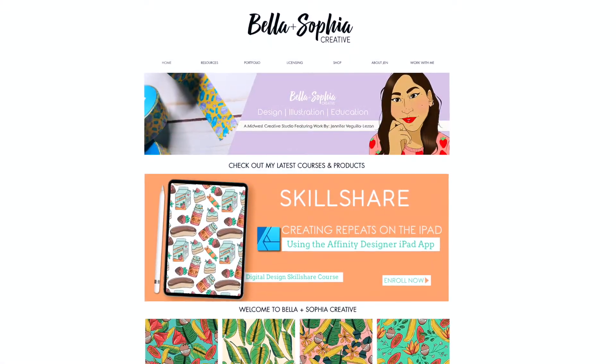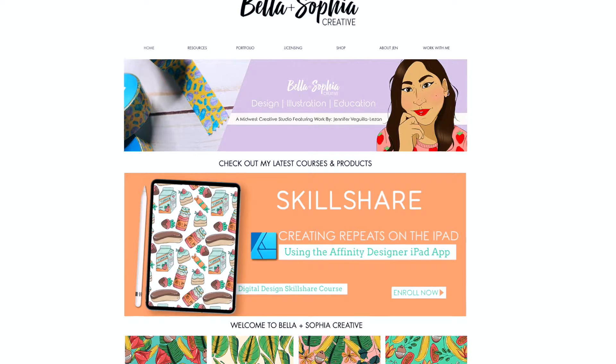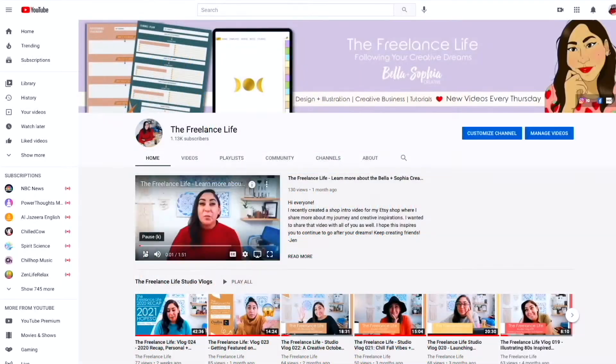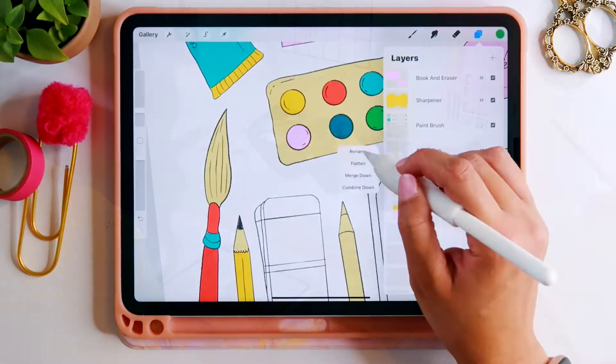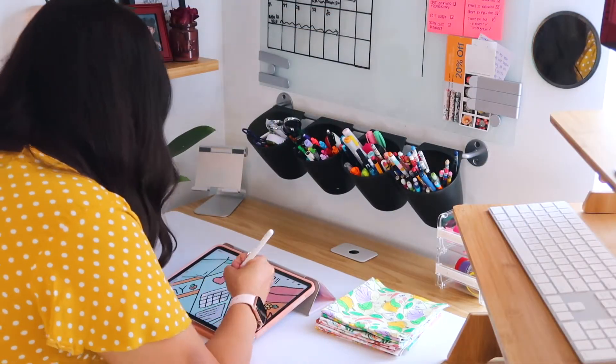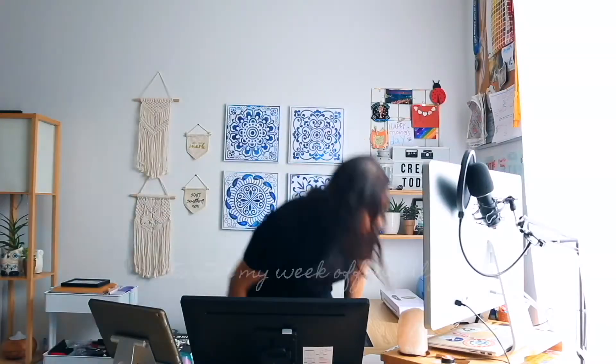If you want to learn more about me, you can visit me online at www.BellaSophiaCreative.com, and you can also check out my YouTube channel, The Freelance Life. There you will get a behind the scenes view of the work that I do as a creative freelancer and educator, as well as access to a huge library of additional free tutorials relating to art, design, and illustration. I'm a huge advocate for sharing knowledge in accessible ways, and I found that online courses and places like YouTube are really great for this and help me connect to a really diverse group of people who are looking to learn and grow.